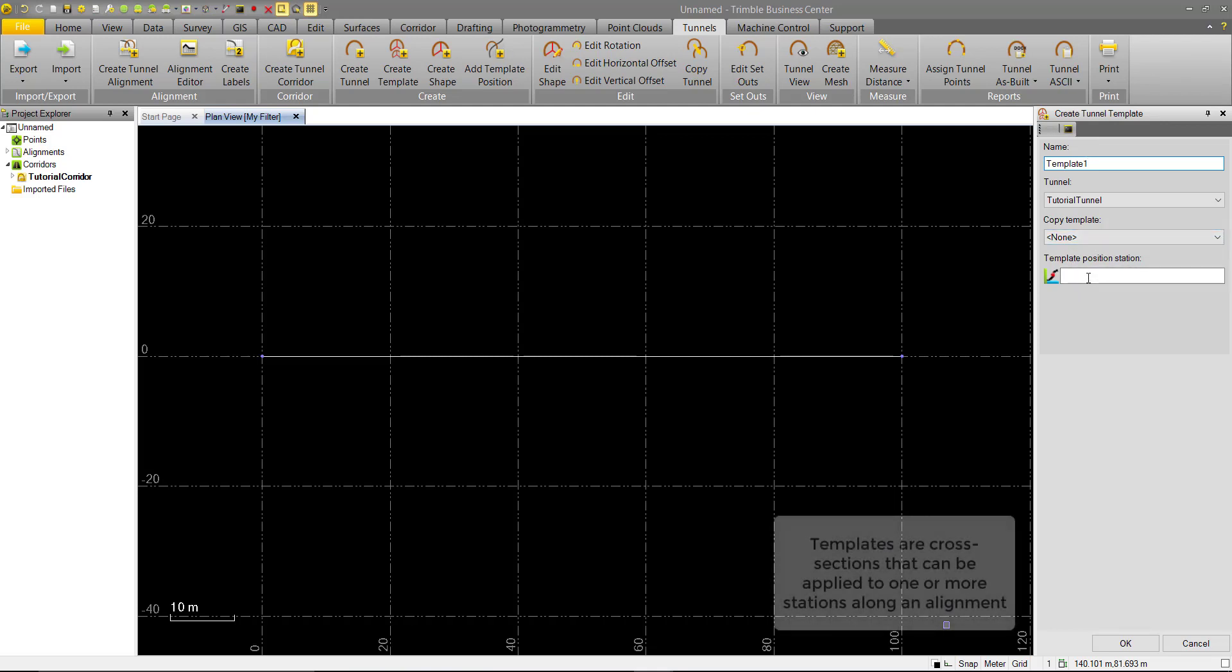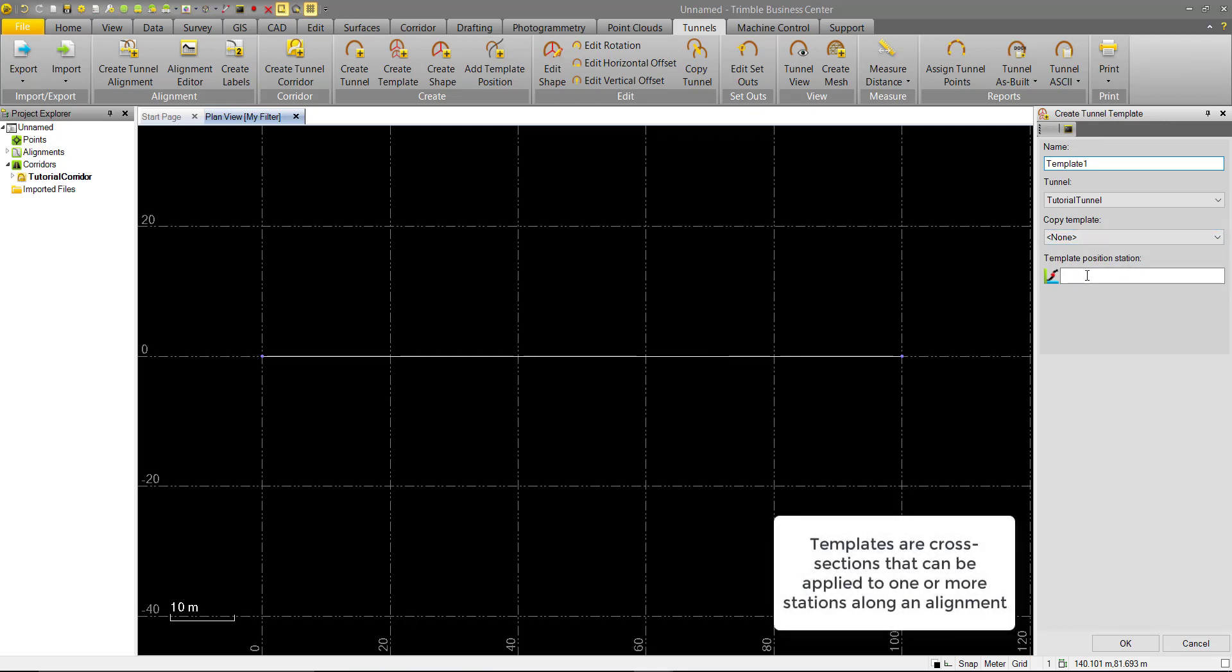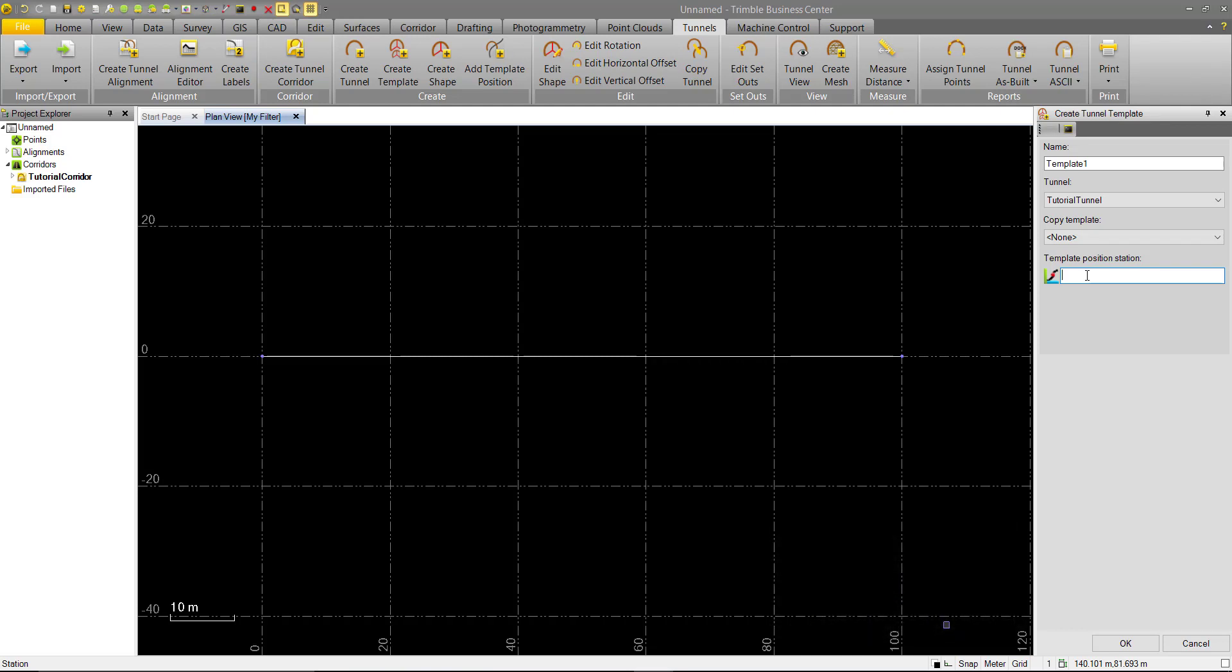Since this will be our first template, we'll assign it to a template position. This is purely optional, and if we didn't do it here, we have the option to go back and assign any template to any position along the alignment later using the Add Template Position command. So we'll go ahead and put zero, but we can change that later. And we're putting zero because our alignment starts at zero.